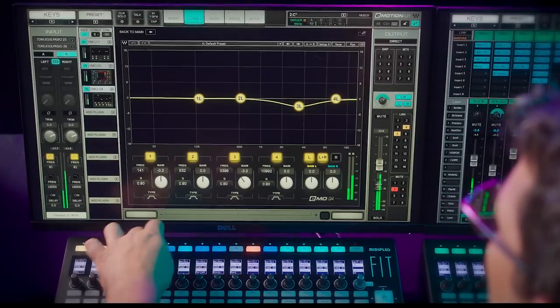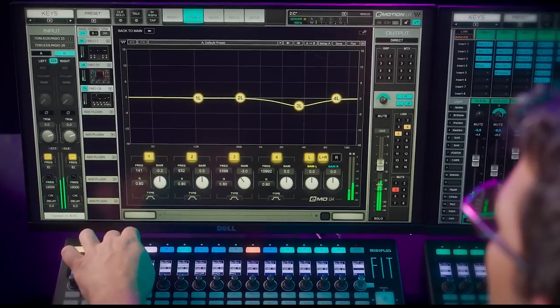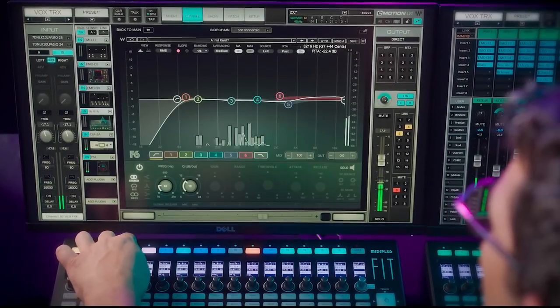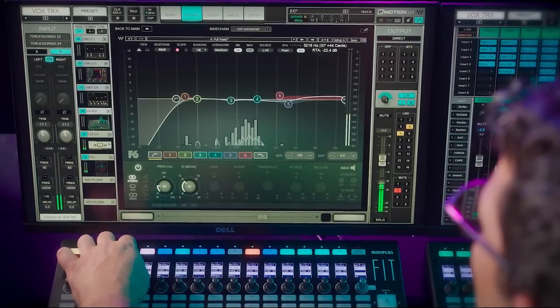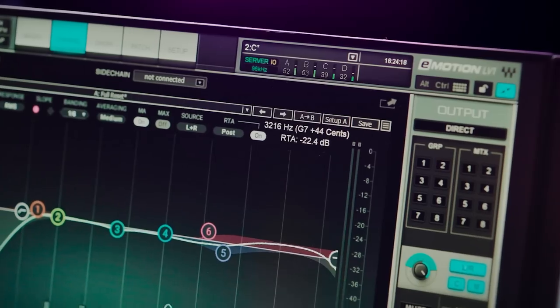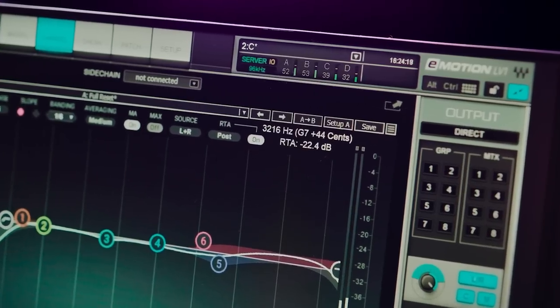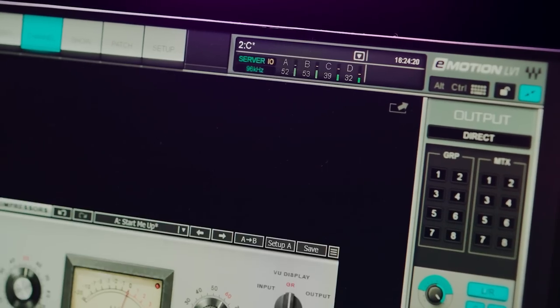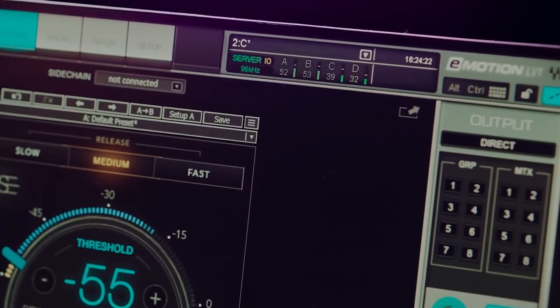This update means you can run more plug-ins than ever before, even at high sample rates with nearly unlimited DSP power, giving you complete creative freedom.